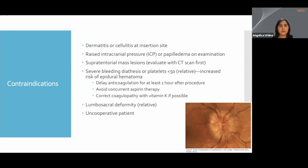And definitely not into the spinal region. Other common contraindications are having an uncooperative patient and someone with a high bleeding risk. In these cases, if you had someone with thrombocytopenia or on anticoagulation therapy, you would definitely want to get a hematologist involved to make some of those calls.